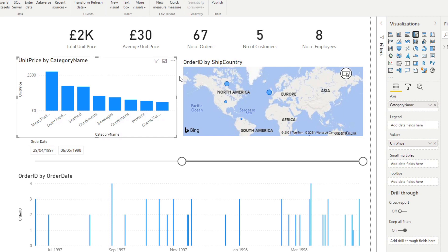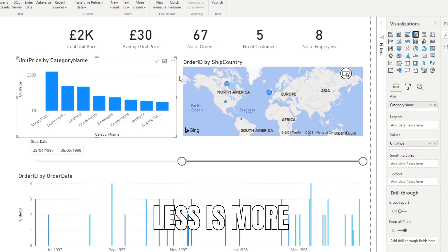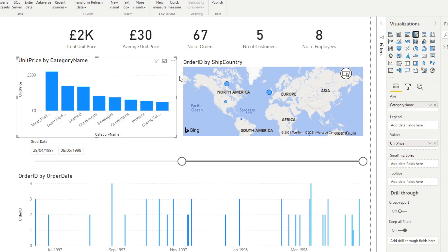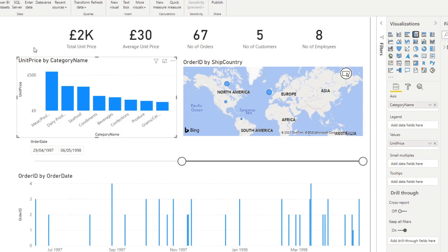So another tip that I can give you from here is less is more. So what that means is that if you don't need to show something, you shouldn't. So for example, you can see that we have a name here which will probably change to unit price by category. Now you know that this bar chart is showing unit price by category based on that title. And you know that you can see on the axis, one of the axis is a value is an amount.